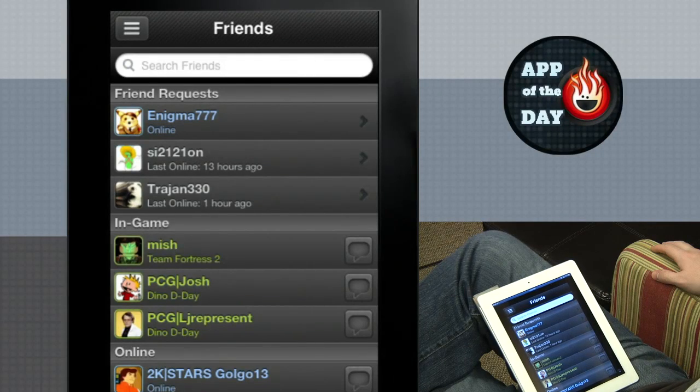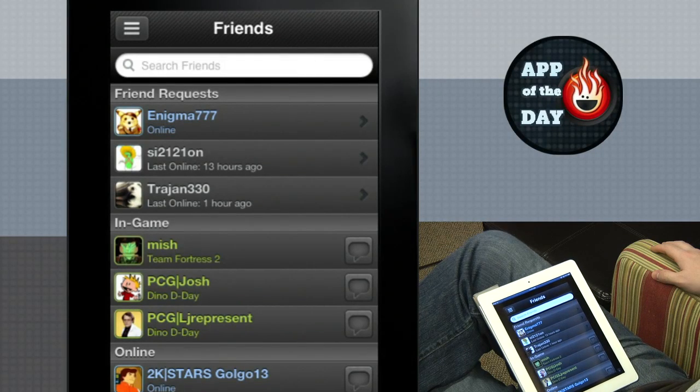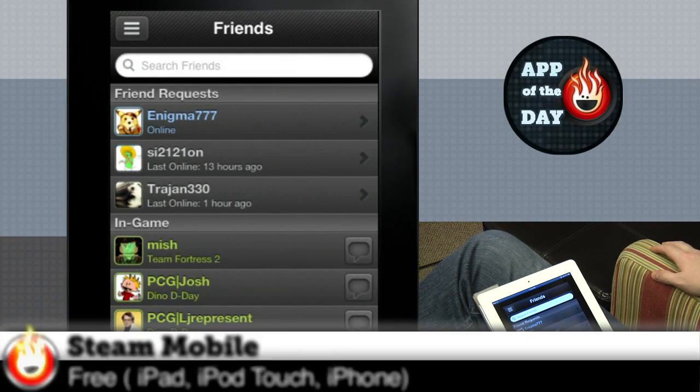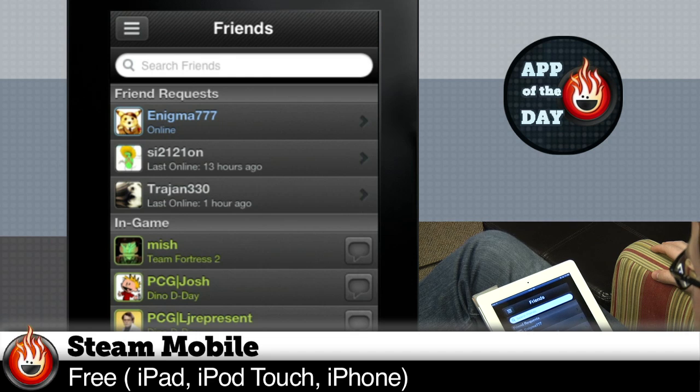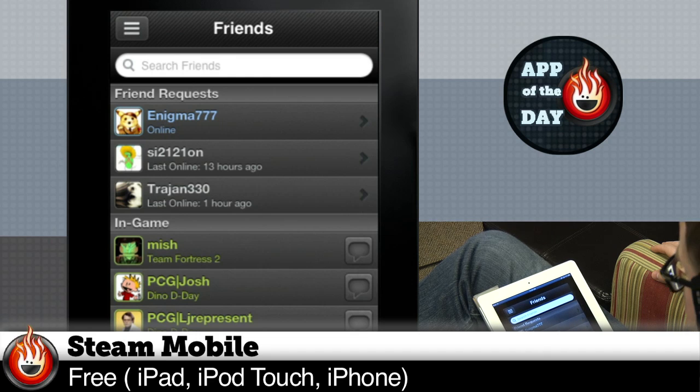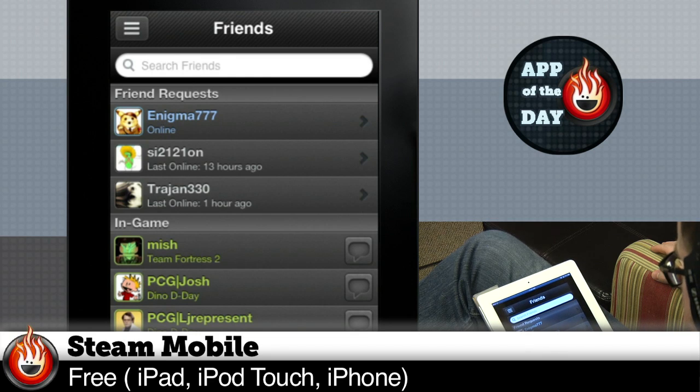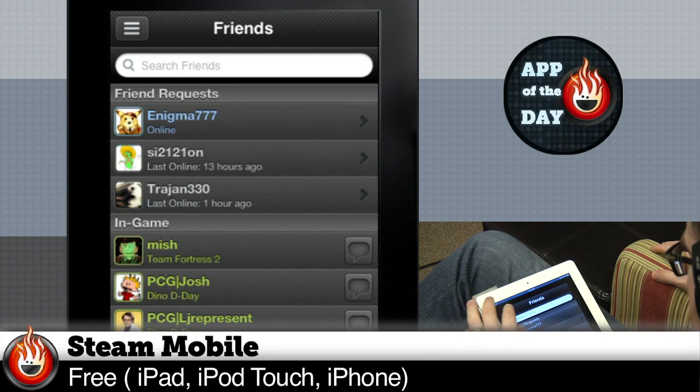Welcome to App of the Day. I'm Will. I'm Norm. Today's app is Steam - wait a minute, Steam beta. The Steam mobile app, for both Android and iOS. It's out.